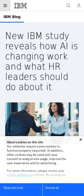According to a new survey from IBM, 40% of the workforce will have to re-skill as a result of implementing AI and automation over the next three years.